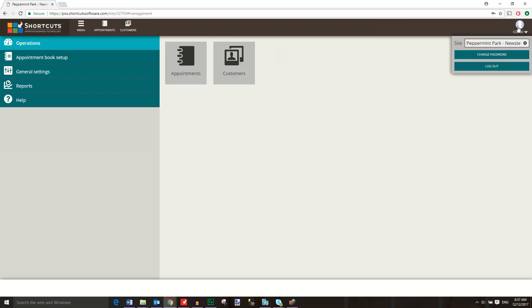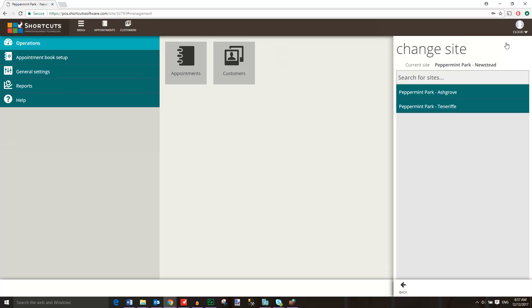Here we can see the name of the site that we are currently viewing. You also have the options to change your password and log out. Click here to switch sites, then select the site you wish to view.